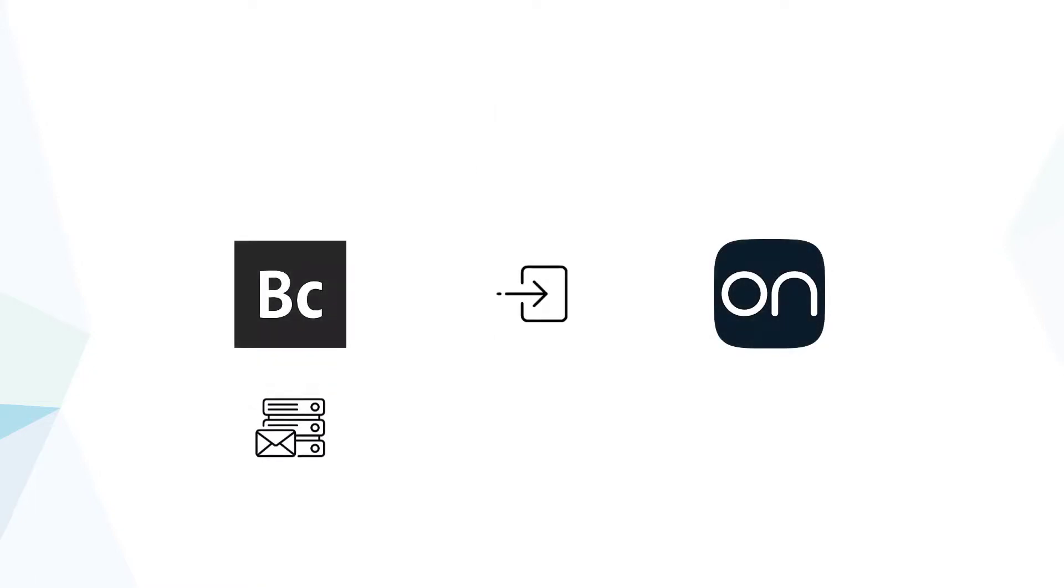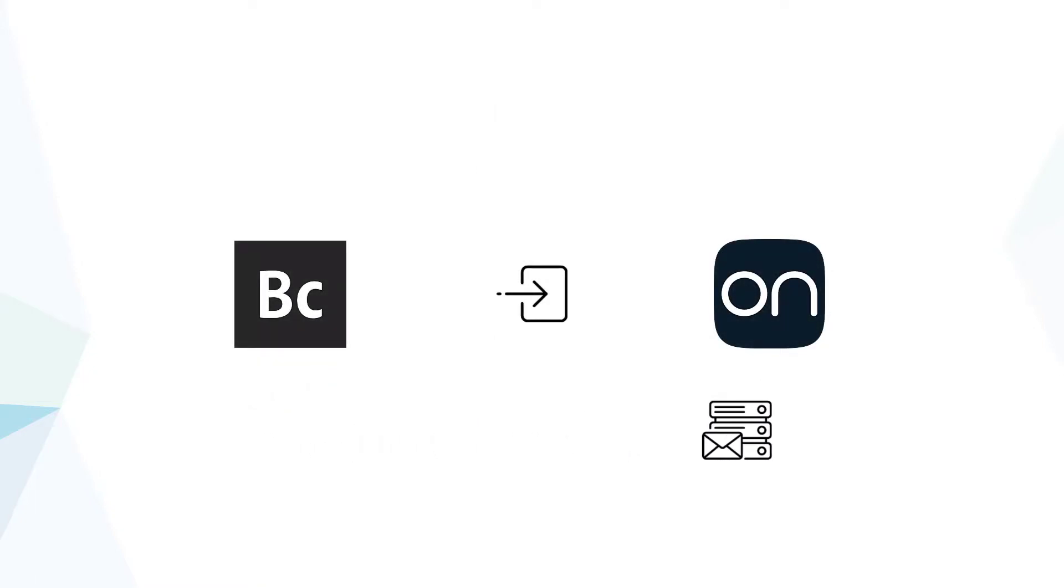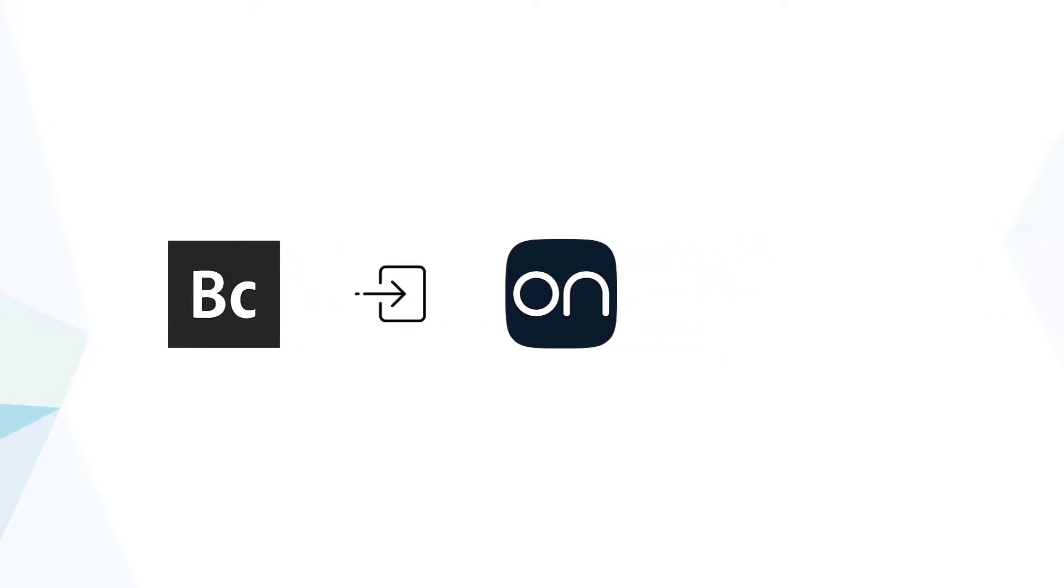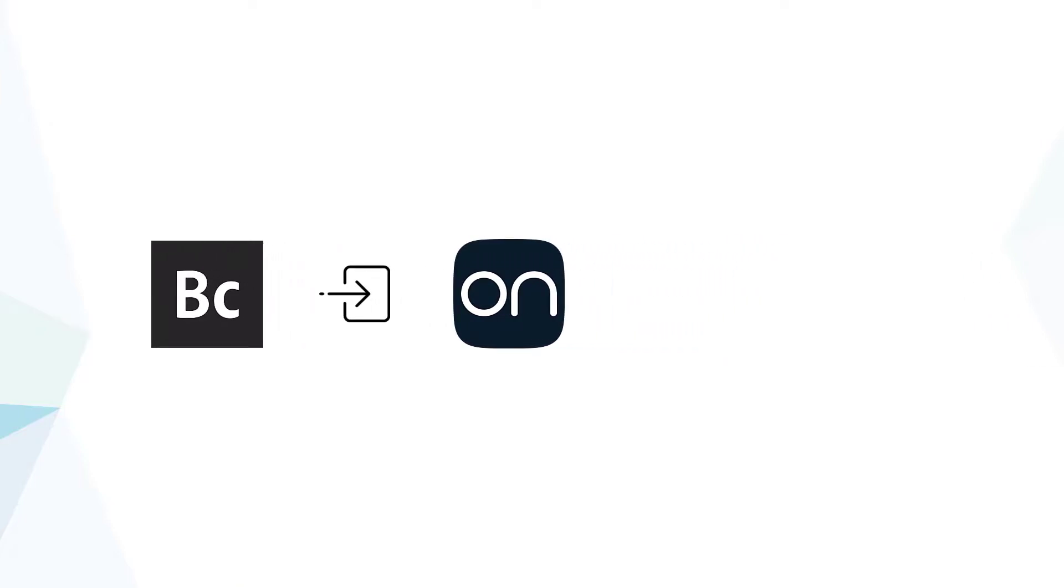Email hosting can be migrated to Oncord from Business Catalyst via an import process, or alternatively, if you're using more than 5G of storage for email, you can easily set up the relevant records to host emails externally with G Suite or Office 365.